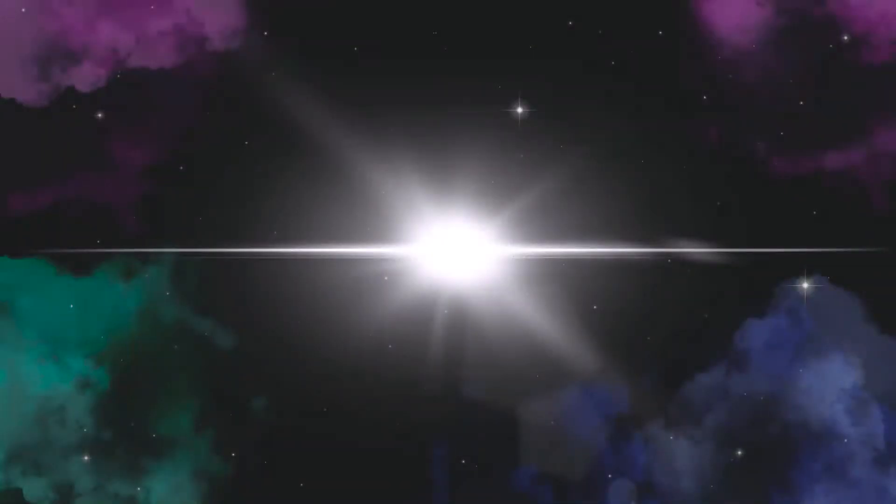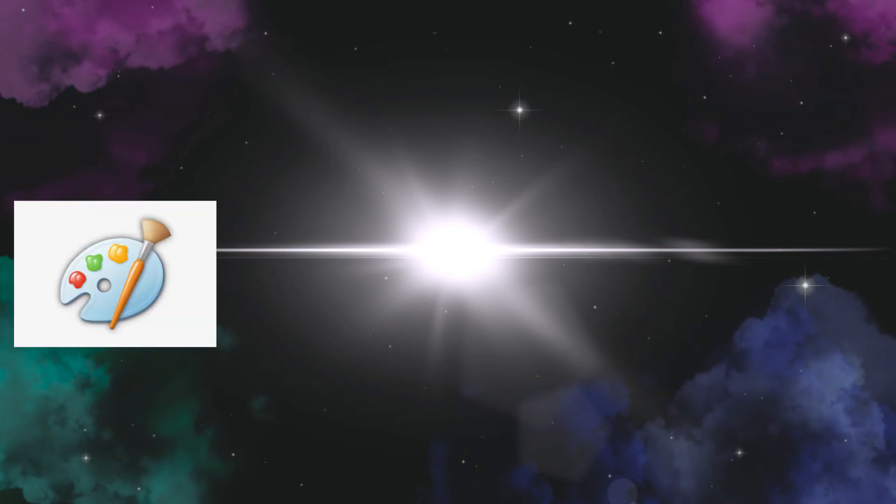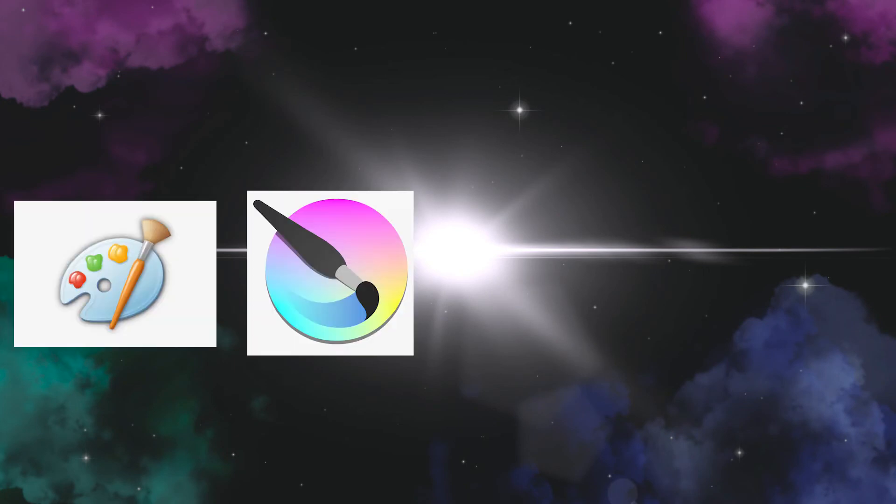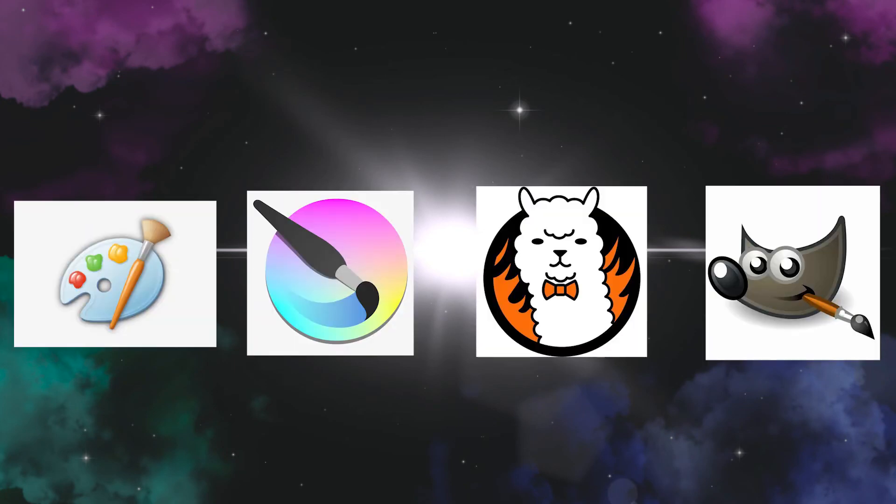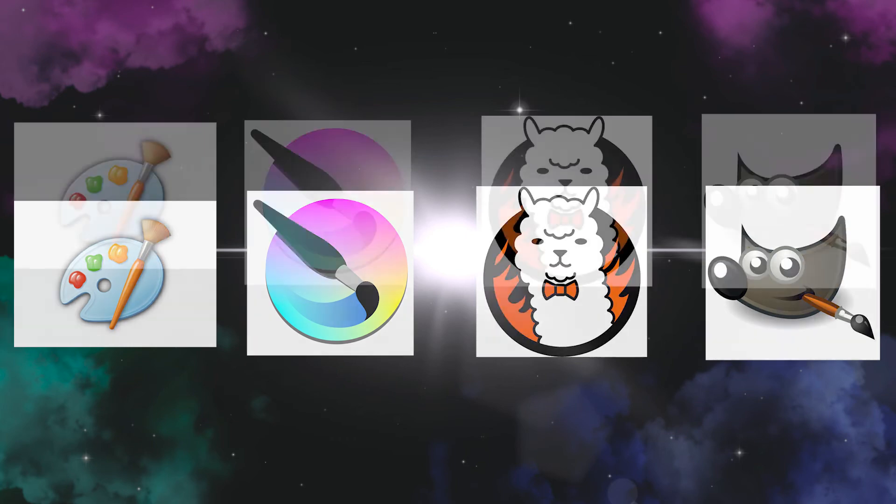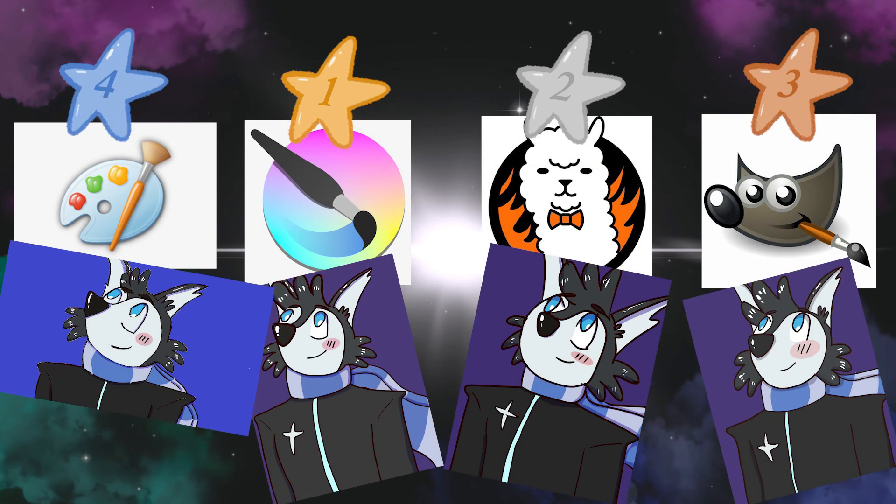Well everyone, those were my experiments of Microsoft Paint, Krita, FireAlpaca, and GIMP. Here is my ranking of the softwares with one being my best recommendation for beginner artists and four being my least recommended application.